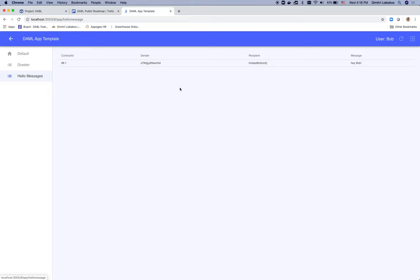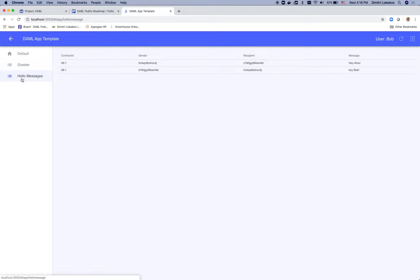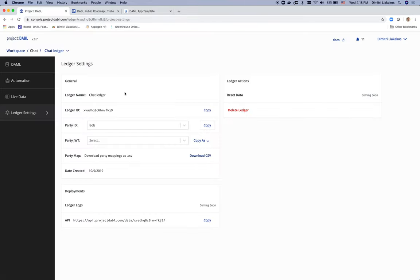We can actually reply to Alice right now. So, copy paste the sender, go to greeter, paste it here and say, hey Alice. Click on say hello. And guess what? Another hello message has been created. So this is a fully functional backend, authenticated and running in Project Dabble. And all of that under 10 minutes. Thanks for watching guys.